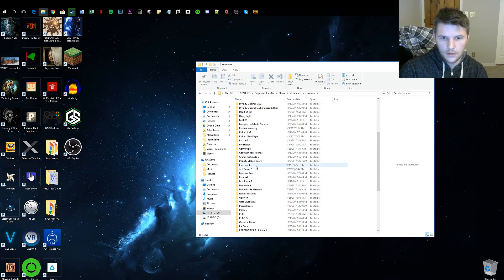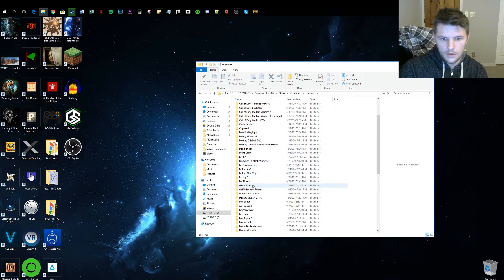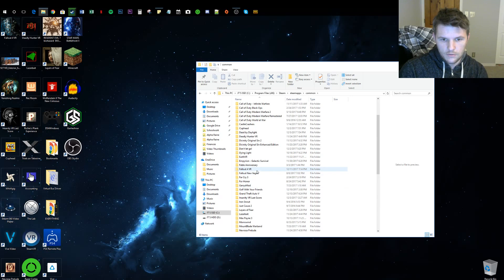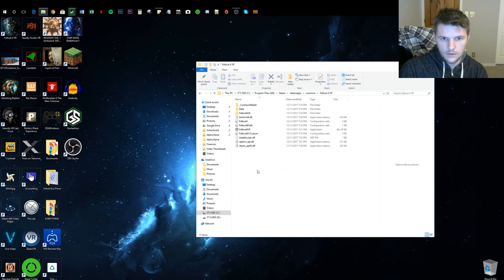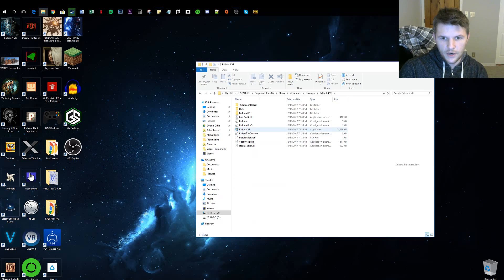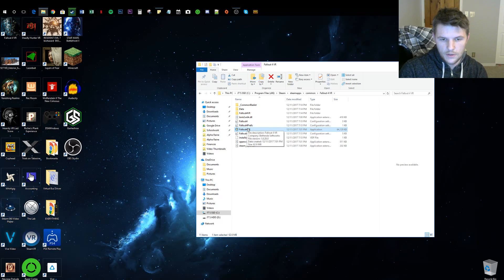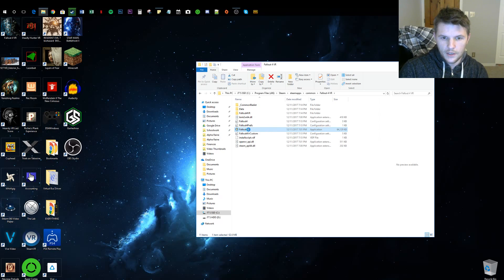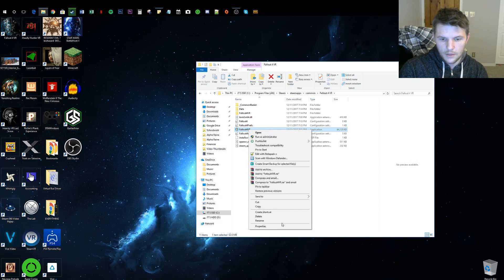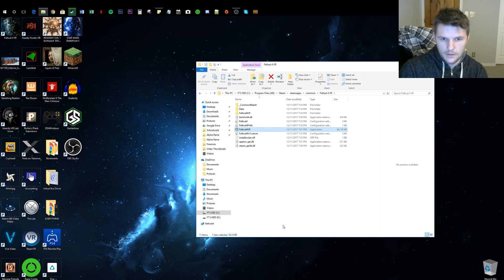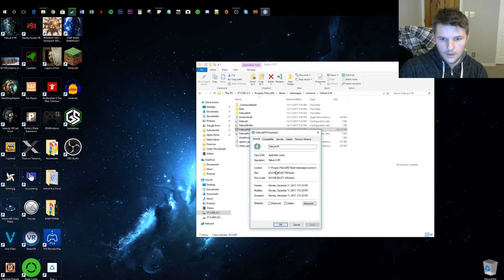Then go to Fallout4VR, which is right here, and find that exe file, the application. For those of you not familiar with this sort of thing, you want to right-click it and press Properties.